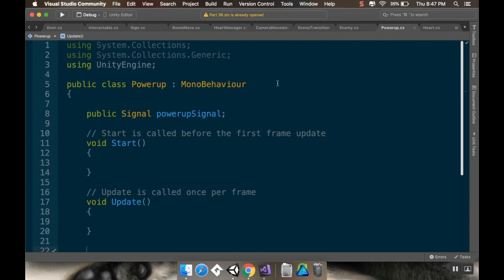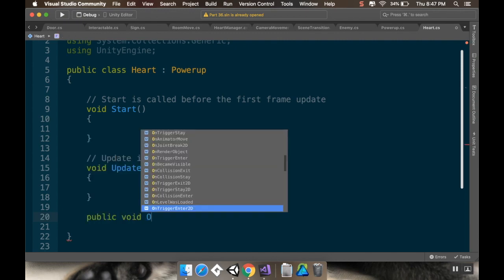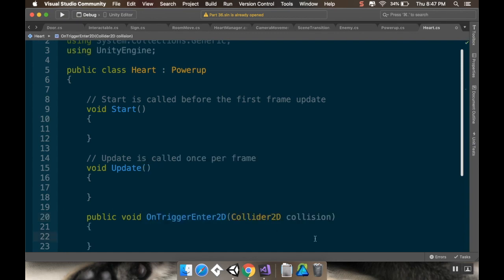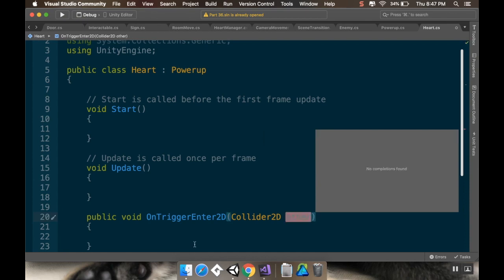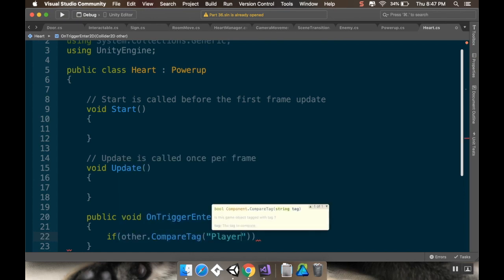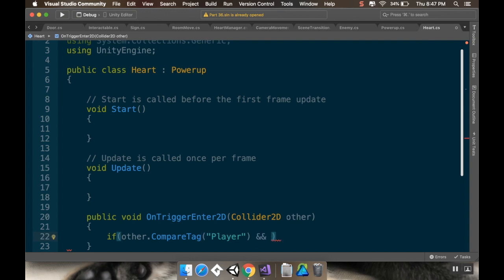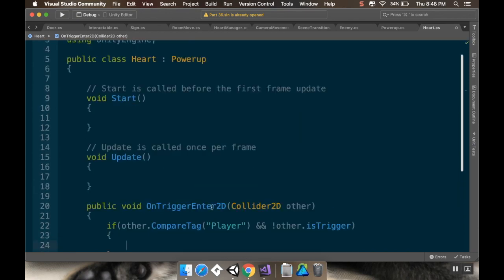Now in the Heart class I'll make an OnTriggerEnter2D method: 'public void OnTriggerEnter2D'. Make sure you use the 2D version — if you use OnTriggerEnter you'll get an error. The parameter is 'Collider2D other'. I want to check it's the player: 'if other.CompareTag("Player")' and not the trigger, so 'not other.isTrigger'.